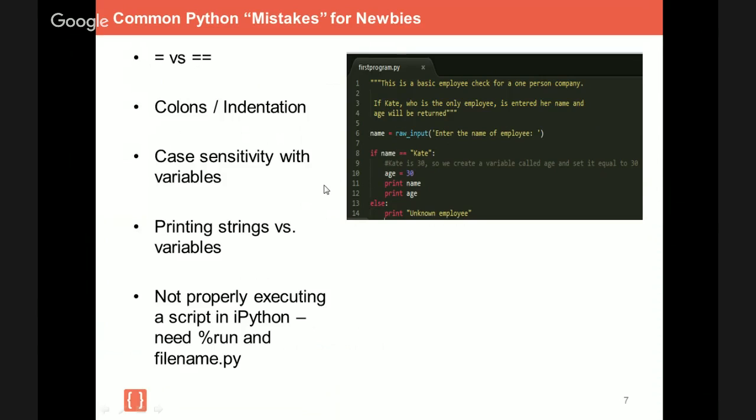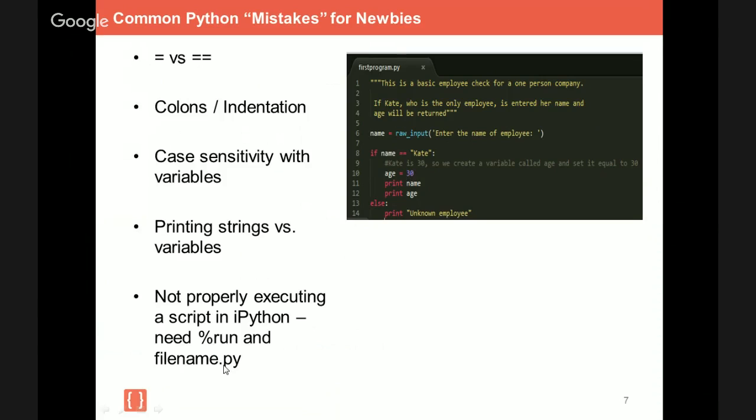It's also important to note that the code block must be indented. So if we don't indent this code, Python will return an error. Now, case sensitivity with variables. So if I define age as a capital A despite the case convention that I just discussed with lowercase and I try to print a lowercase age even though I defined an uppercase age, I will receive an error. Printing strings versus variables. If I try to print unknown employee without double quotes or single quotes, Python thinks that unknown employee is a variable and looks to where I've defined it. And it will return an error message because unknown employee is not a defined variable in our code. Lastly, when I'm trying to execute a script in IPython, some people will try to write Python space program name dot py. You'll receive an error message in IPython. You must put percent run space file name dot py in order to successfully run a script in the IPython tool.